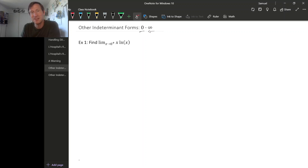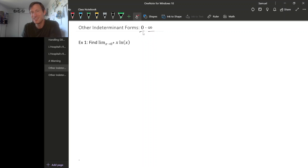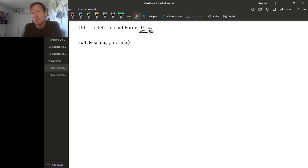If you took a limit and ended up with zero times infinity, the part going to zero would be trying to make the product small, and the part going to infinity would be trying to make the product big. You can't really tell which one wins just knowing that it's something going to zero times something going to infinity. Depending on where zero and infinity come from, this might be zero, it might be infinity, it might be some real number in between, or the limit might not exist at all.